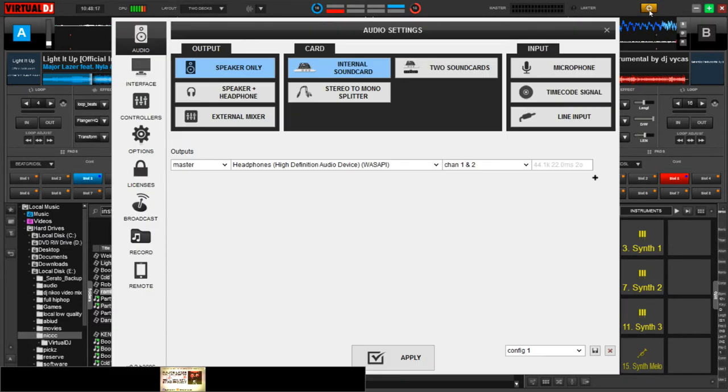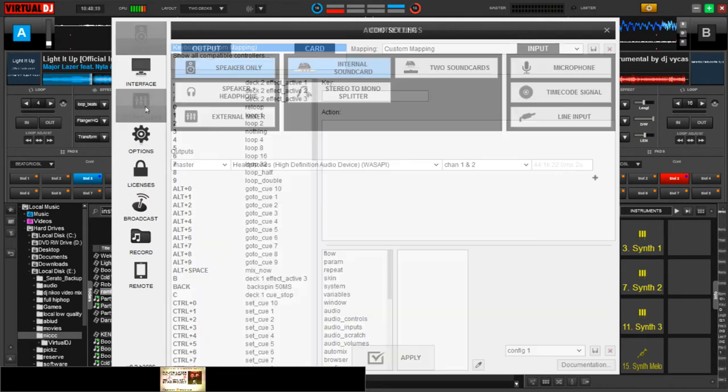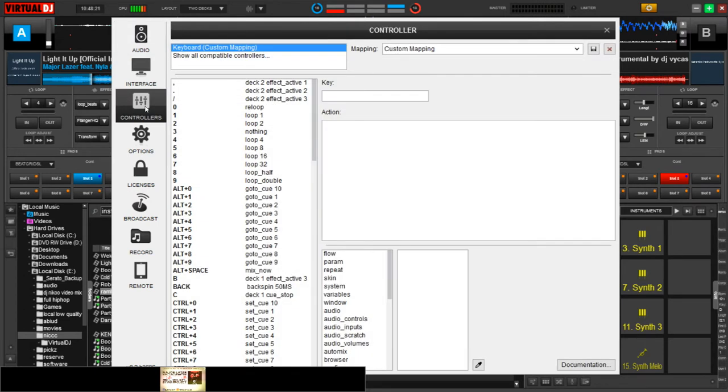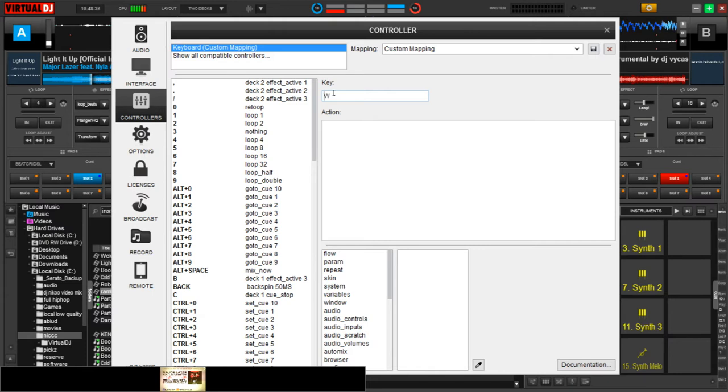Just go to settings, go to controllers, and on the keys, take your cursor then type in the key you want to link up with the fader. So for my case, I will have to press W.